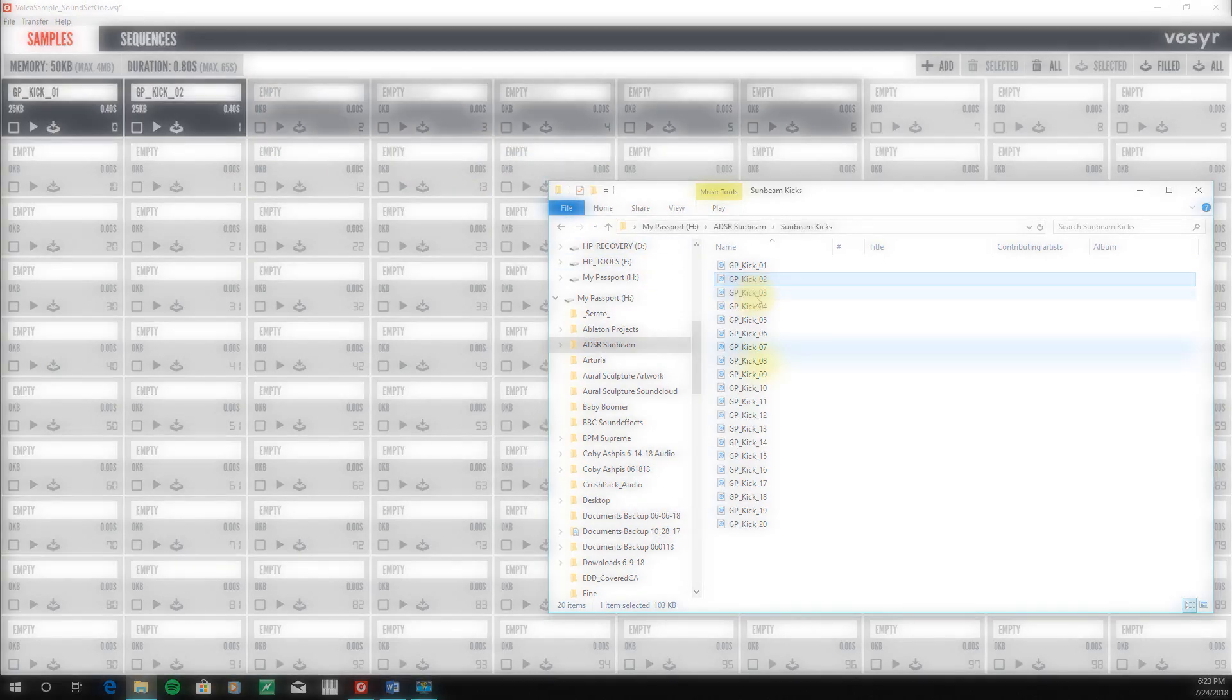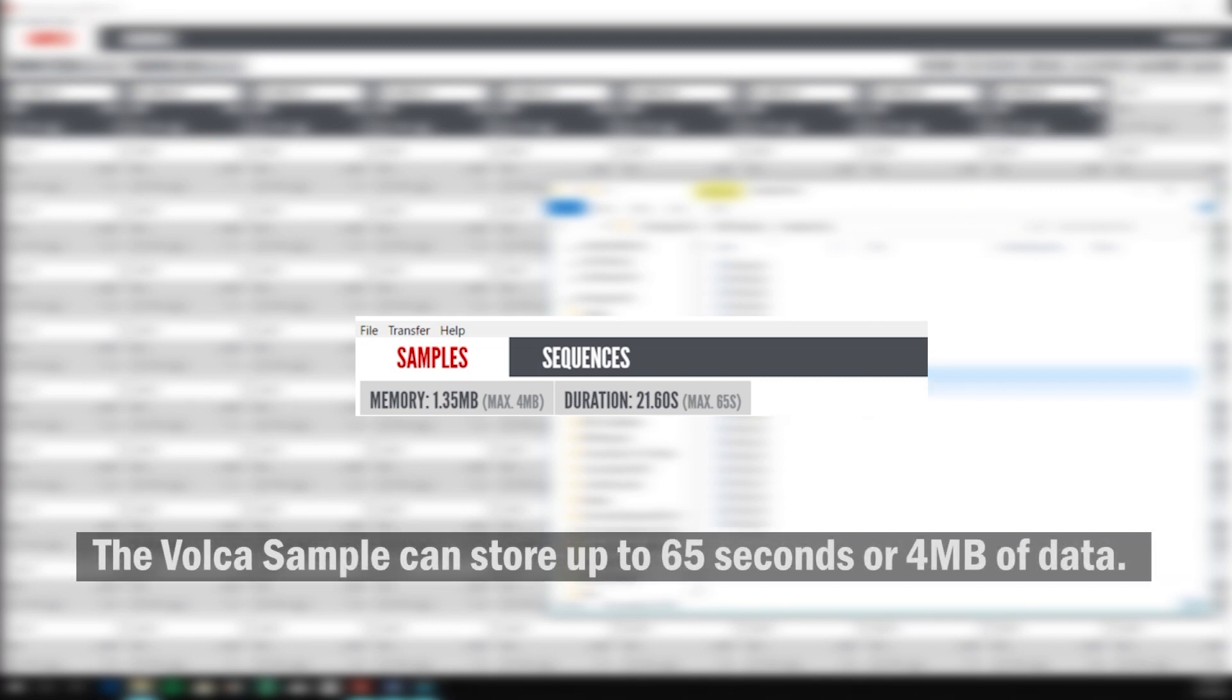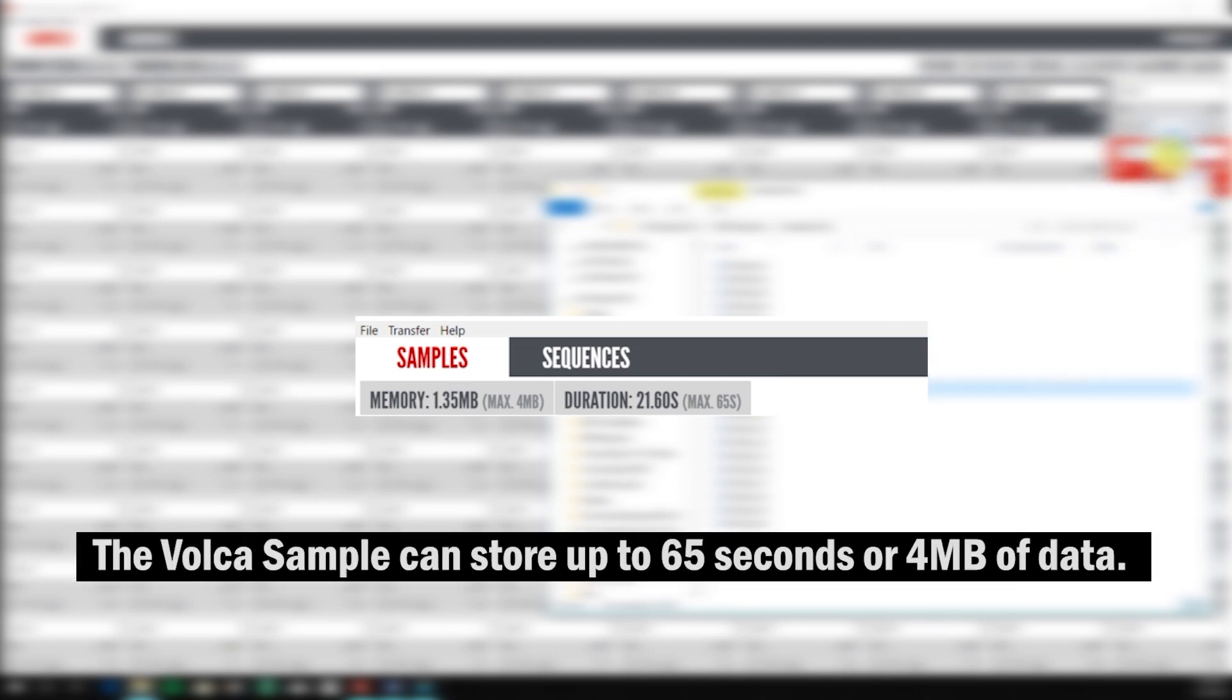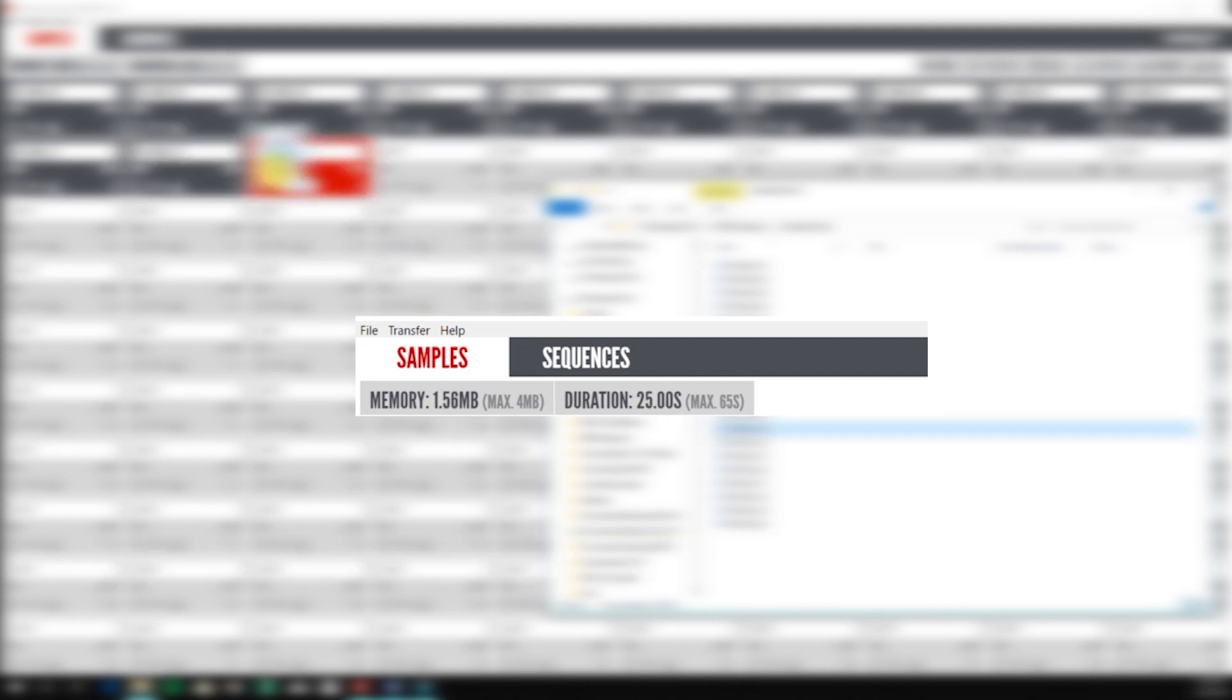Now just below the menu bar, there's a tab that helps you manage your data. And in the Korg Volca sample, you've got up to 65 seconds of storage. And that equates to up to 4 megabytes. And as you can see here, the librarian keeps track of how much available memory that I have.